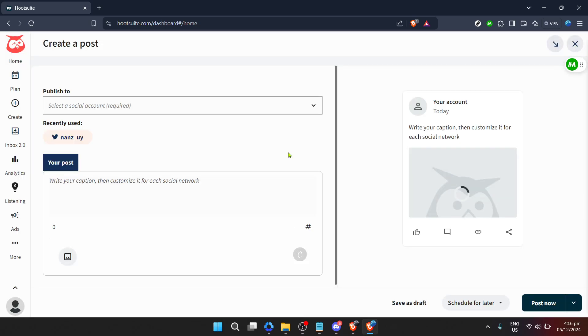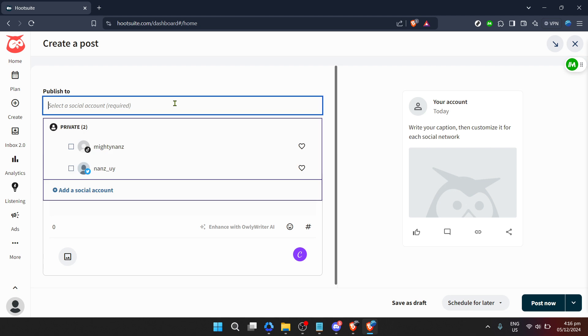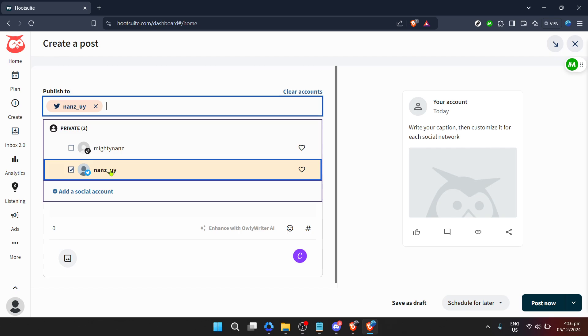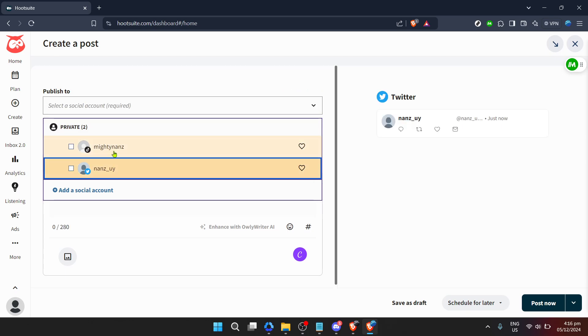Having clicked on create a post, it's time to decide where your message will land. Hootsuite allows you to publish to multiple platforms, but for now, select a social account you wish to publish to. Whether it's Twitter, Facebook, Instagram or another platform, make your choice.